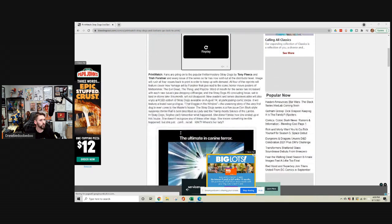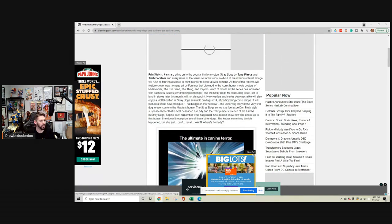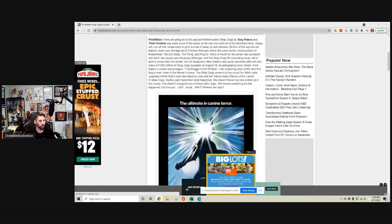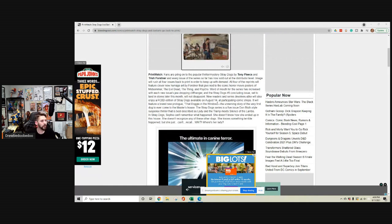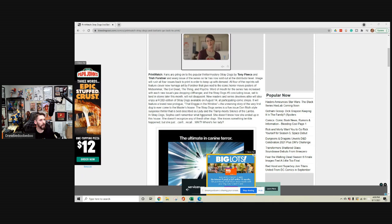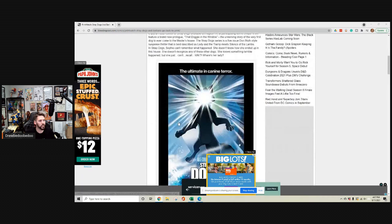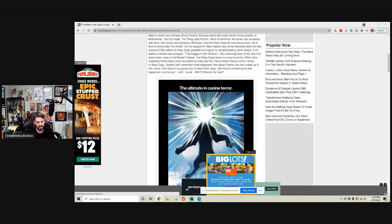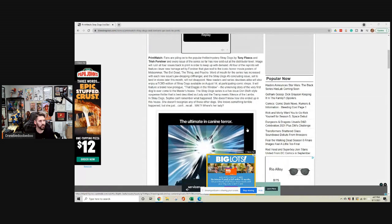While we're on the subject of printings, Trish Forstner, artist of Stray Dogs, who we will be interviewing tomorrow, Kyle and I. Every issue of the series so far is sold out at the distributor level. Image is rushing all four issues back to print in order to keep up with demand.